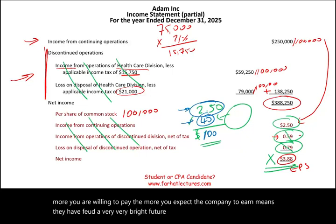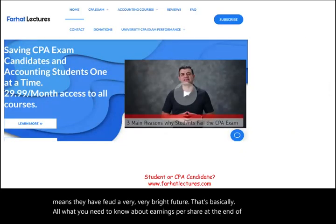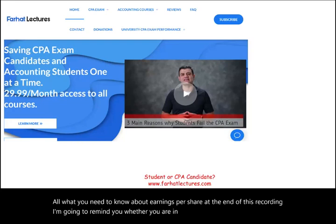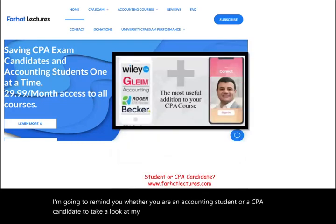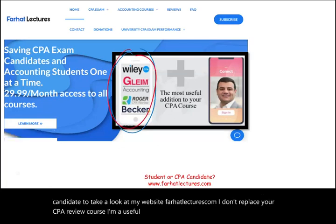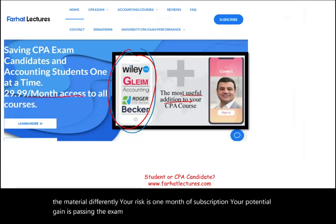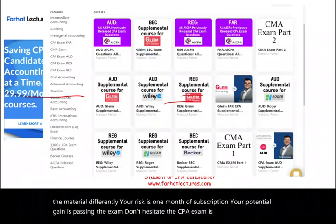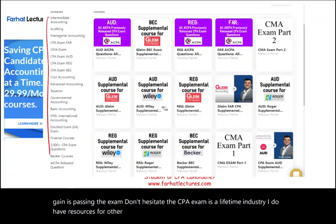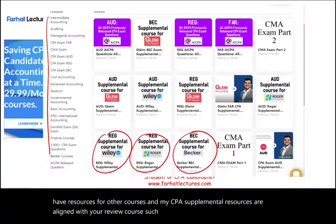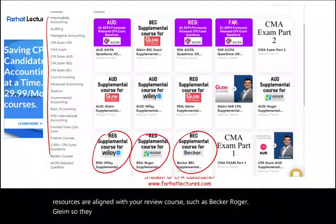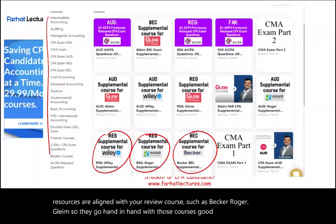That's essentially all you need to know about earnings per share at this stage. Whether you're an accounting student or a CPA candidate, I encourage you to visit farhatlectures.com. My resources are a useful addition to your CPA review course — not a replacement — and are aligned with courses like Becker, Roger, Wiley, and Gleim. Good luck, study hard, and stay safe.